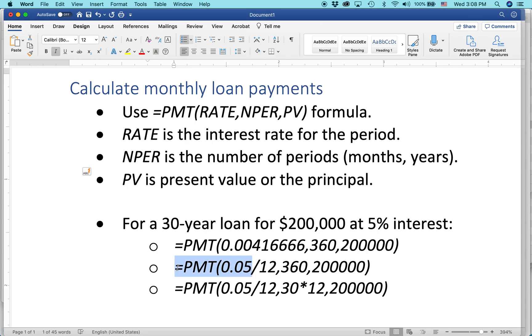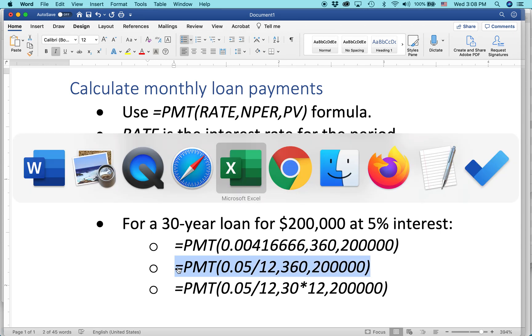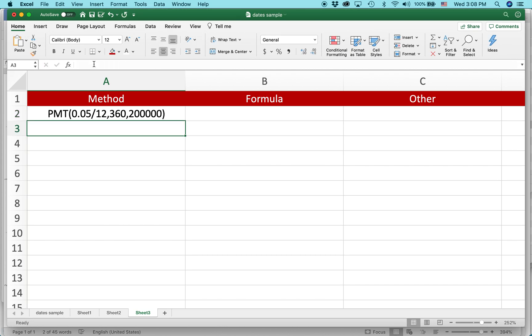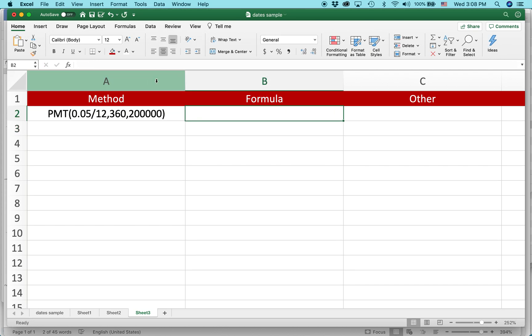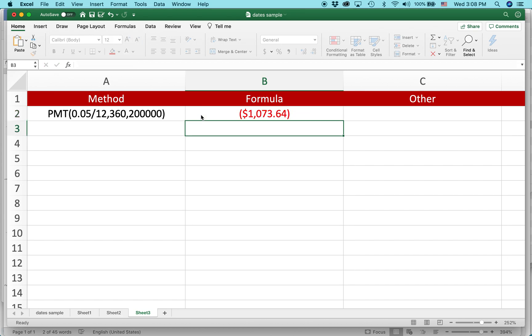So let's go to Excel. And I'm going to just put this as an example without the equal sign first, so we can just see what we're doing. So here's the actual formula. I'm going to paste that in right here. And I'm going to hit return.